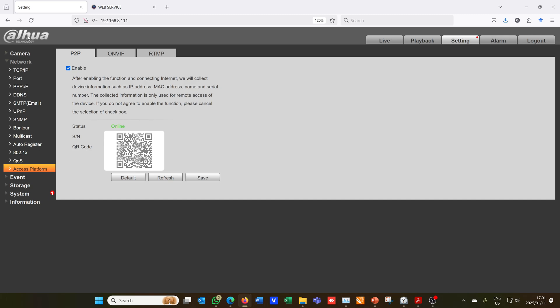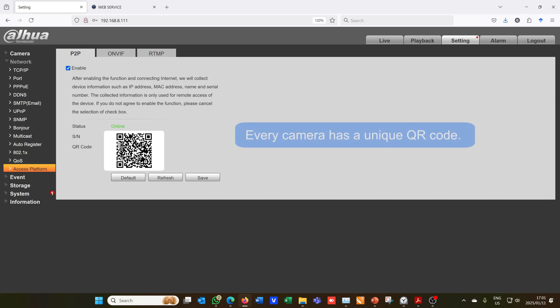Now I'm going to just show you one more thing, and that is your camera has to have this enabled. So you go to Access Platform. Notice it says Enable for peer-to-peer and then you will have to scan this QR code using your app. There is a serial number which you can also put in manually.